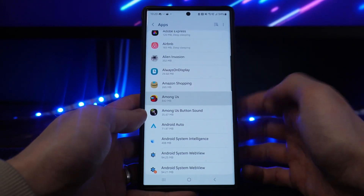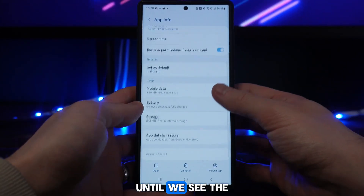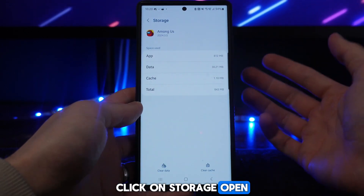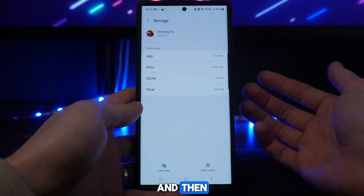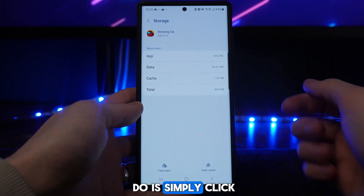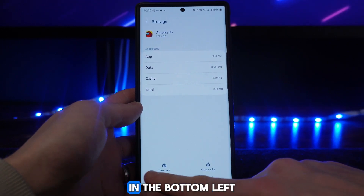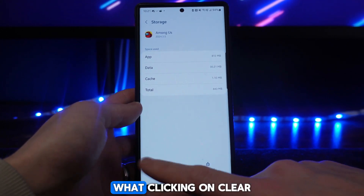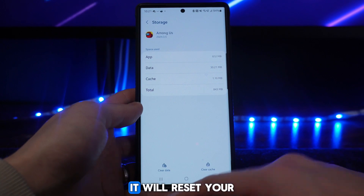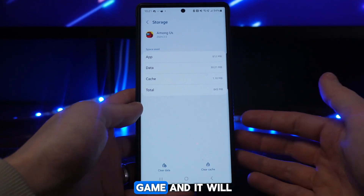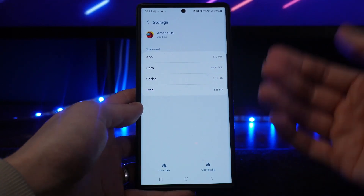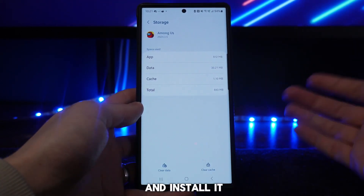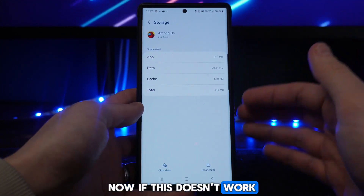Scroll down until you see the option for Storage, click on it to open it up, and then simply click on Clear Data in the bottom left corner. Clicking Clear Data will reset your game and refresh the app to how it was when you first downloaded and installed it.